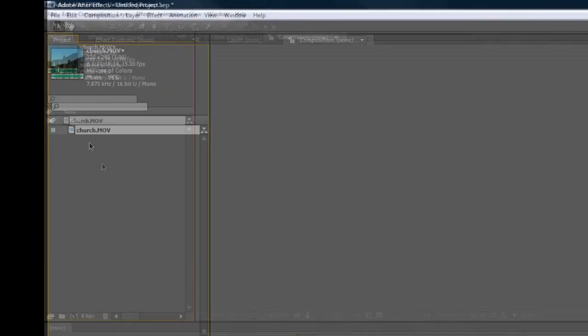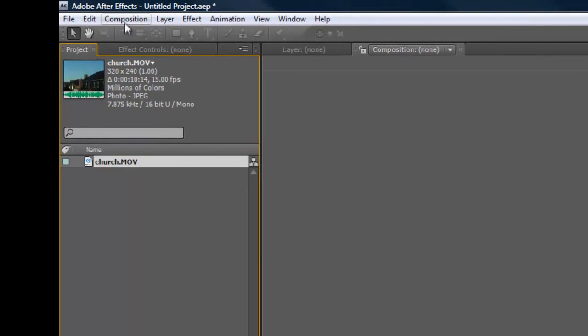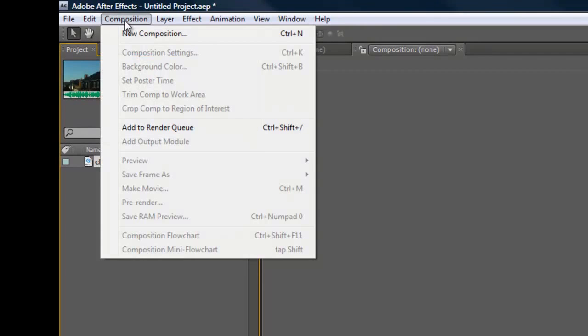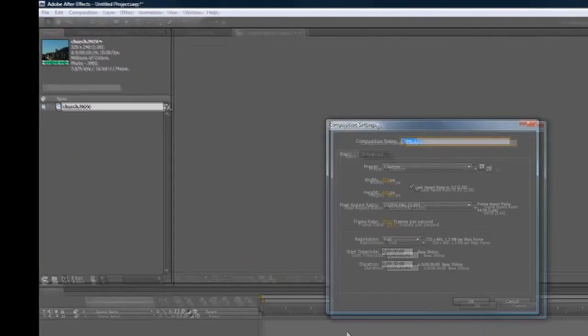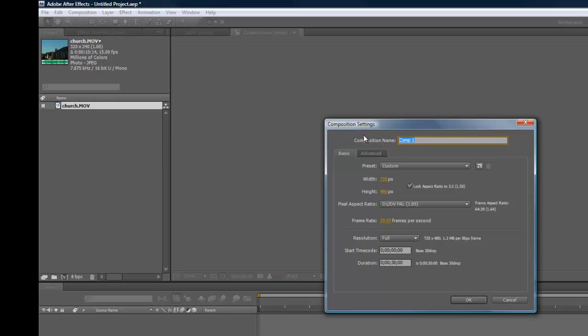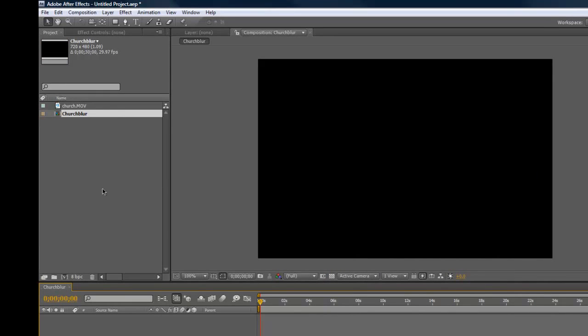To do that, there are a few different ways. We can go to Composition, new composition, and type in what you want the composition to be. Ignore everything else for now. All I'd say is type in the name of the composition to keep it organized. I'm going to call this church blur, and then click OK. And there's a composition.